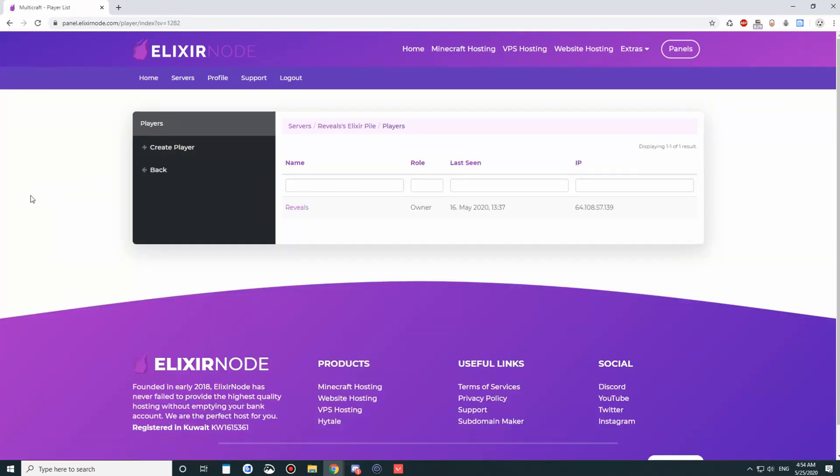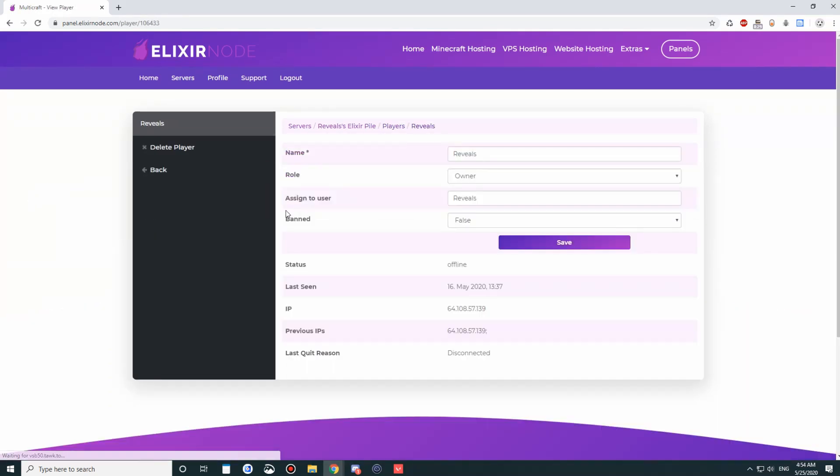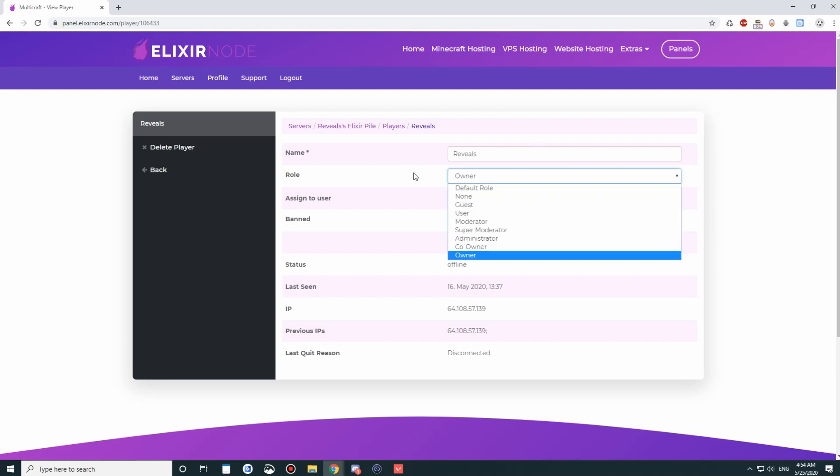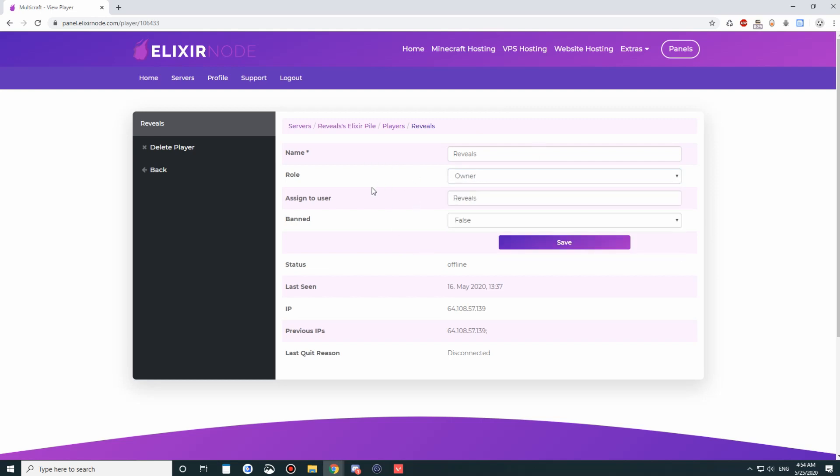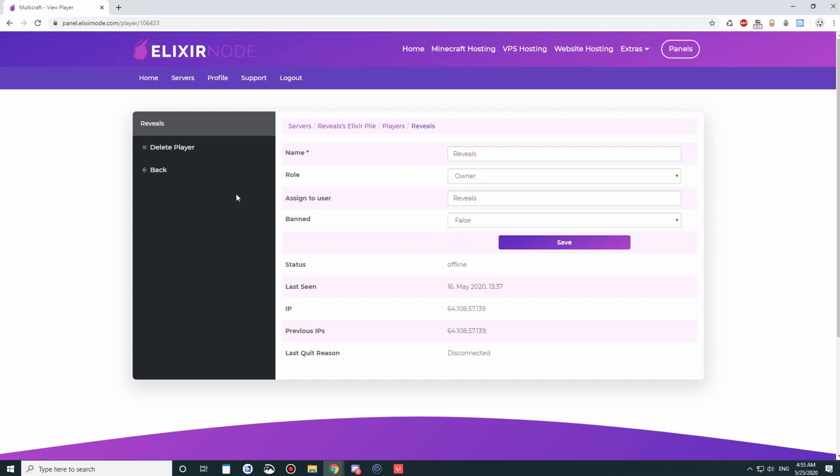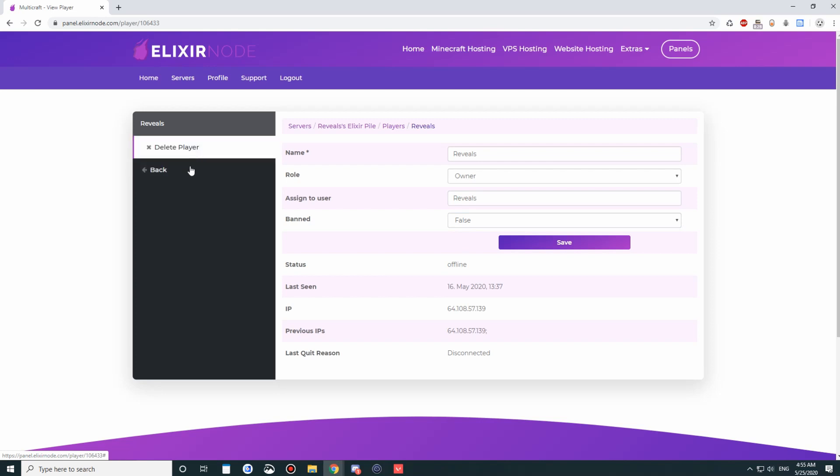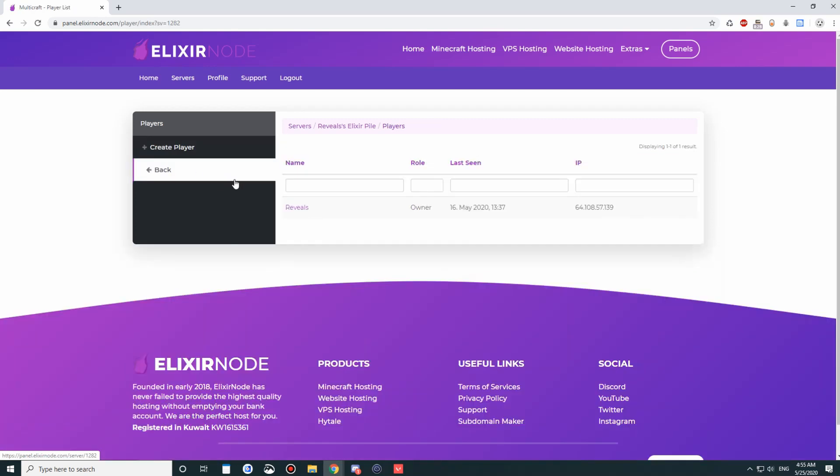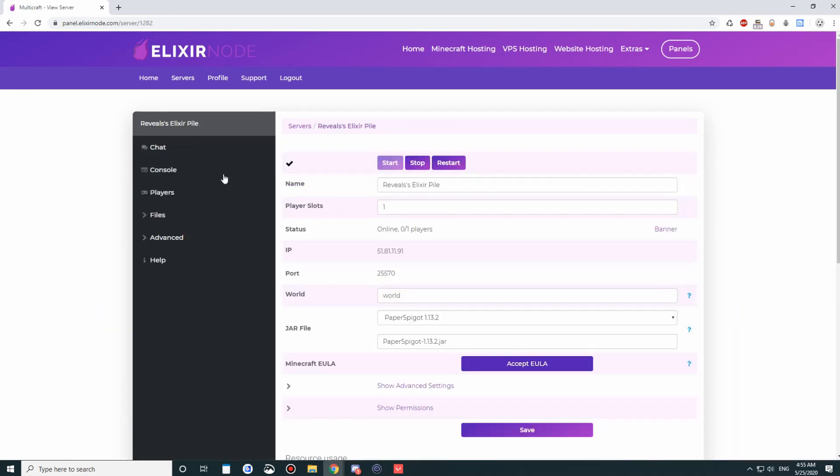Under players, you're going to see a list of players here. You can actually perform actions on these players. You can give them a role. This is my account, so it would be as owner. You can assign them to a user, or you can ban them. If you set this to ban, they will not be able to join your server at all, regardless of what type of ban plugin you have. You can also delete players from this list that have been logged to have joined your server.